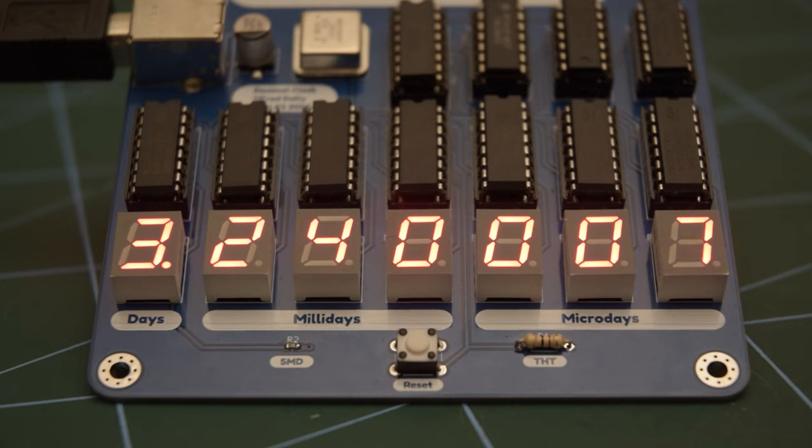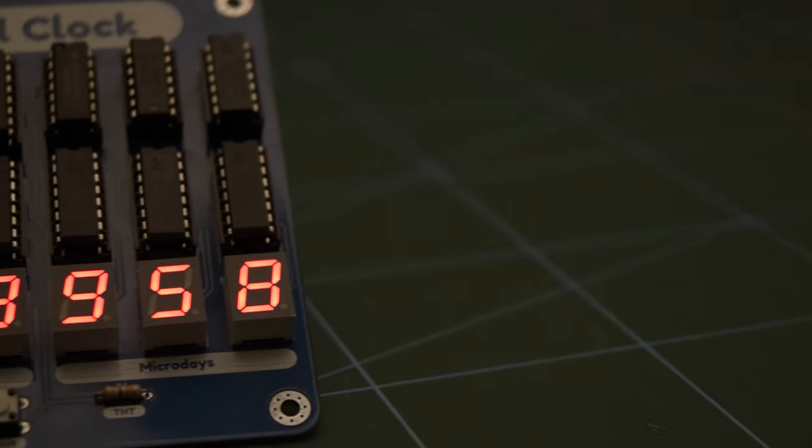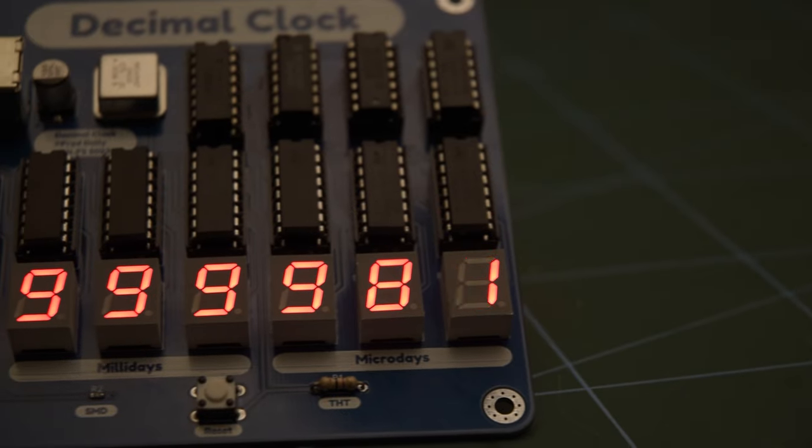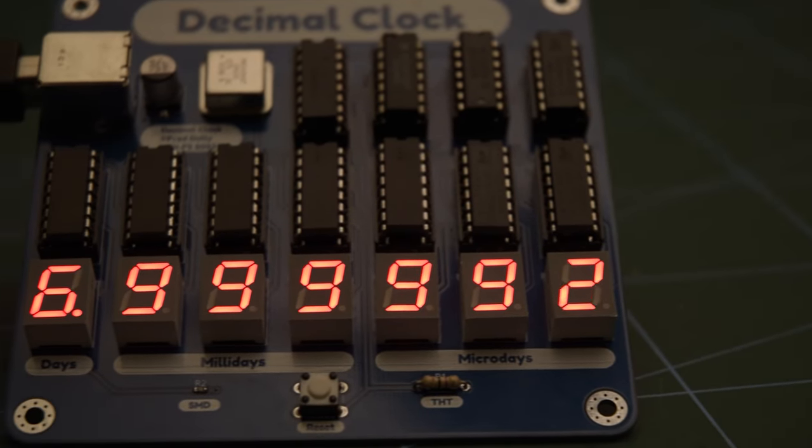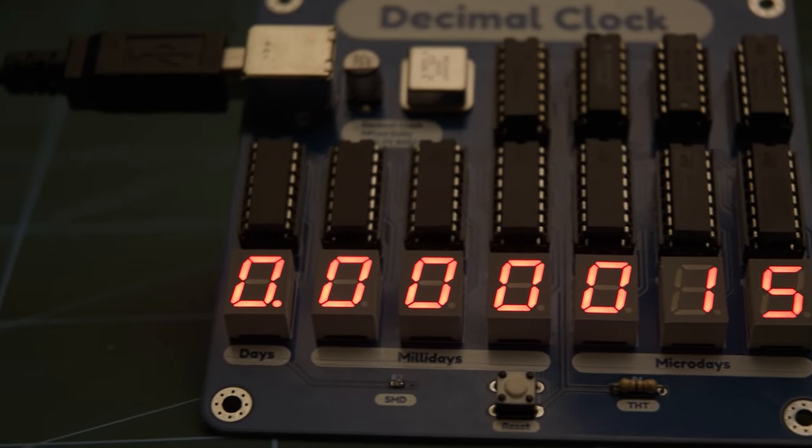To prevent the most significant digit, representing the day of the week, from exceeding six, there is a simple state detection circuit which will reset this counter to zero the instant it reaches a value of seven.